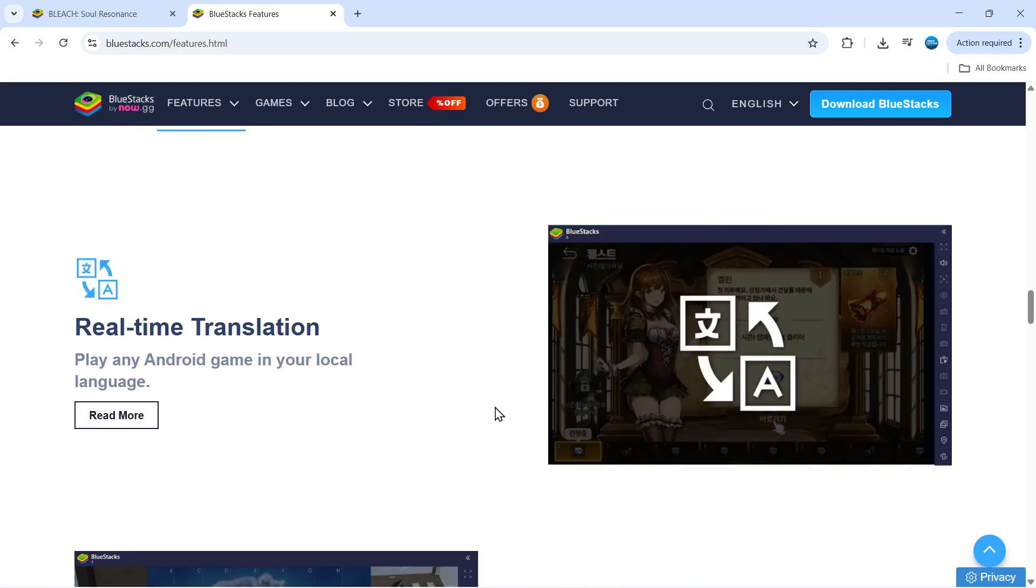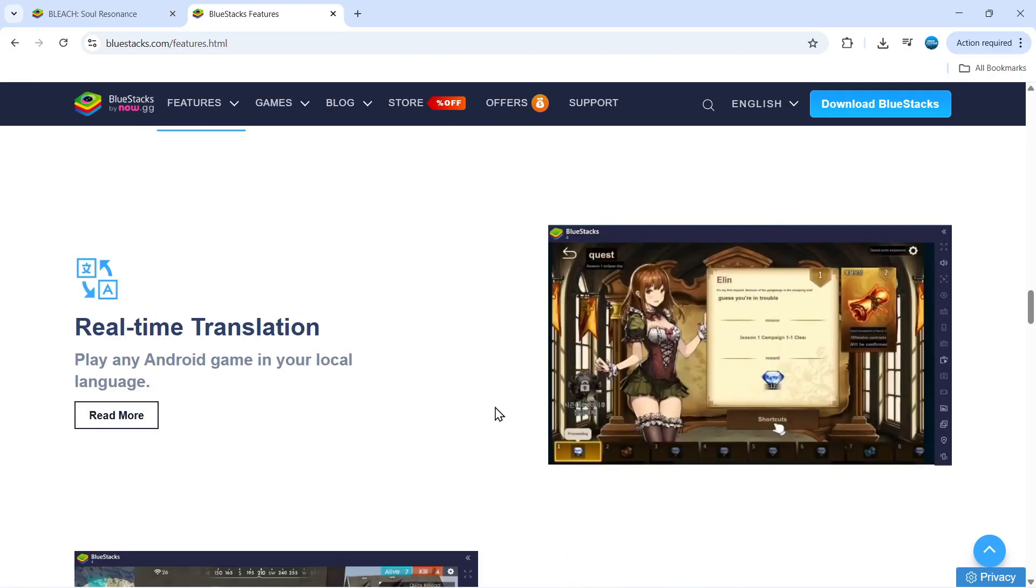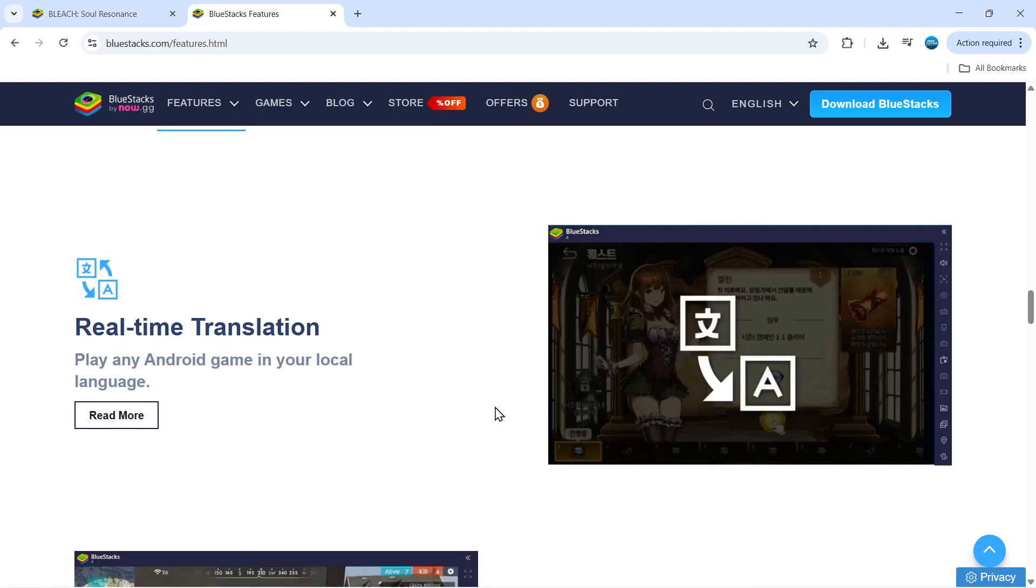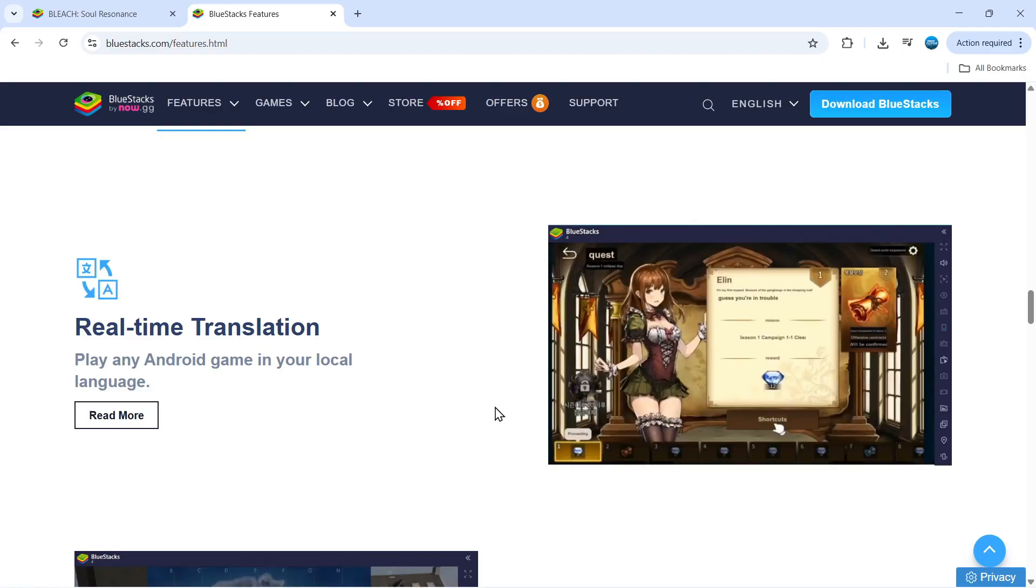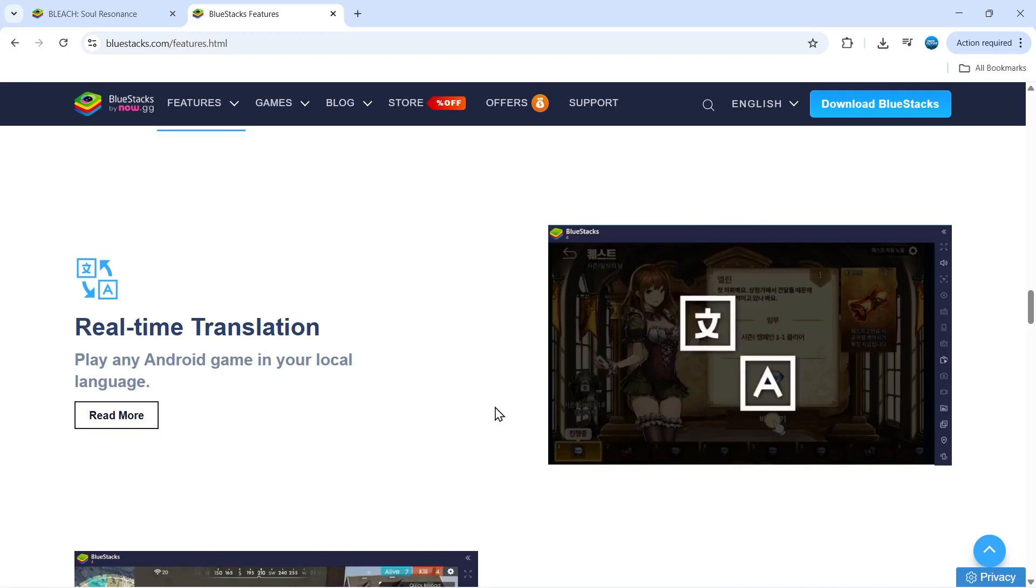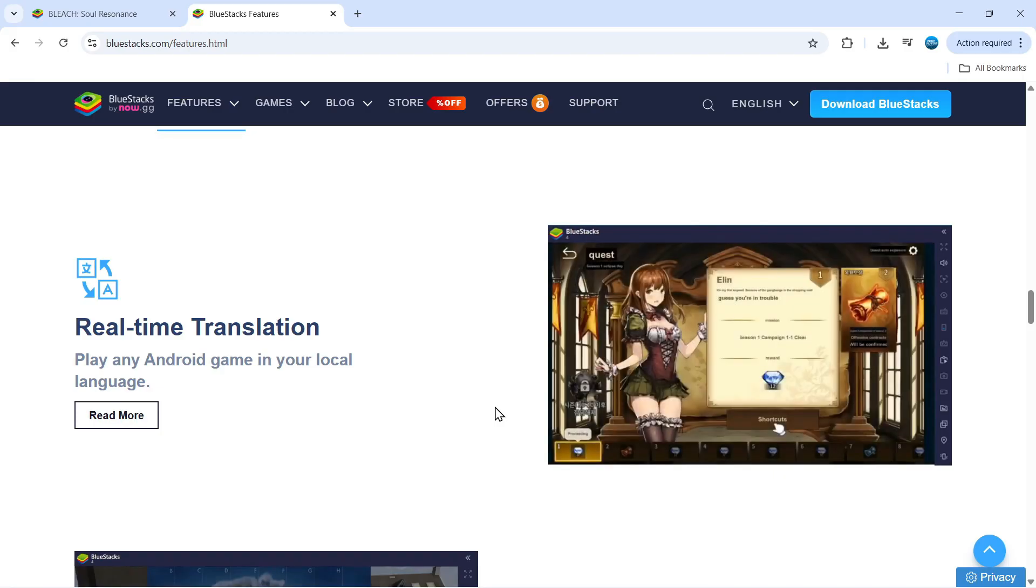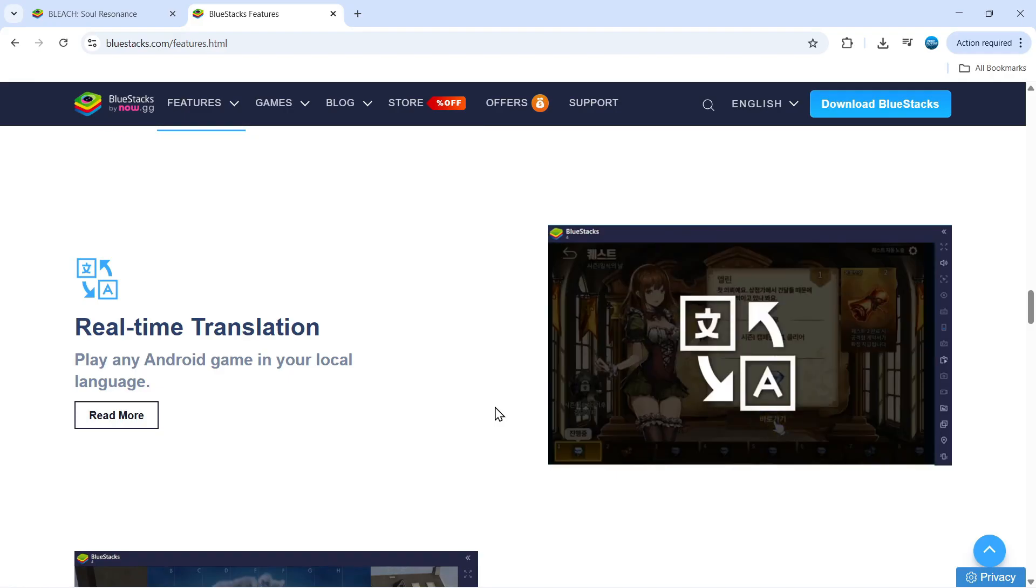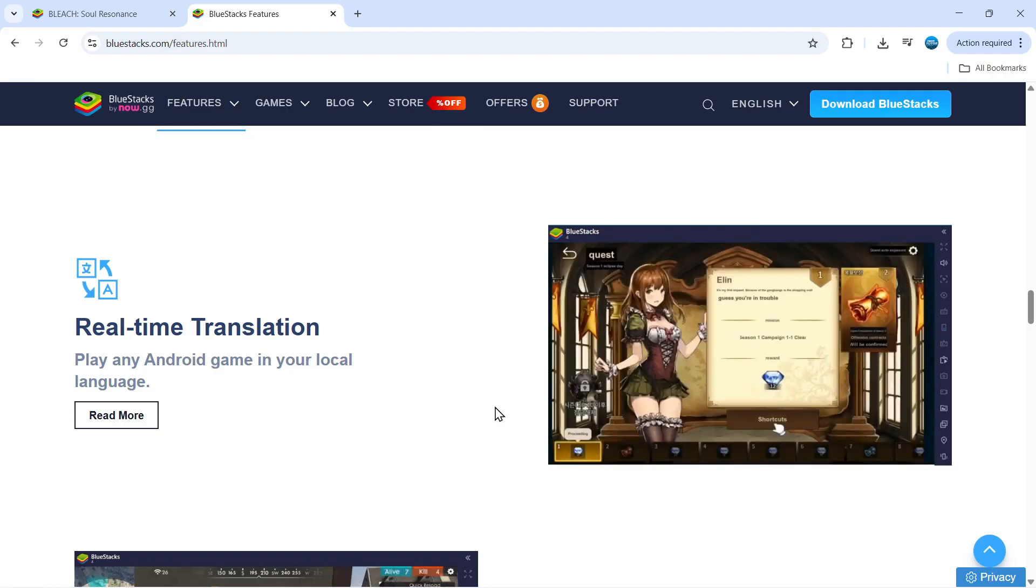One thing that I really love about BlueStacks is the built-in real-time translation feature. Now what this does it allows you to play any Android game in your local language. So if for example there's games that have come out in other countries that you've been wanting to play but you can't due to language barrier reasons well now with BlueStacks you can absolutely play these games as BlueStacks is going to automatically translate those into your local language.